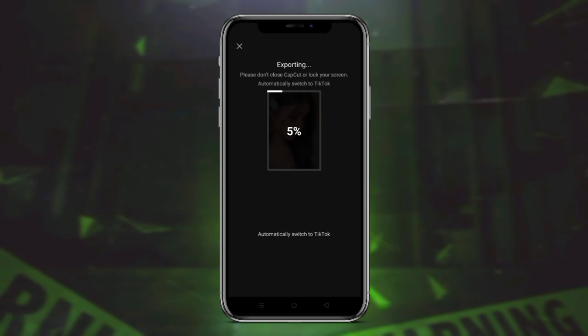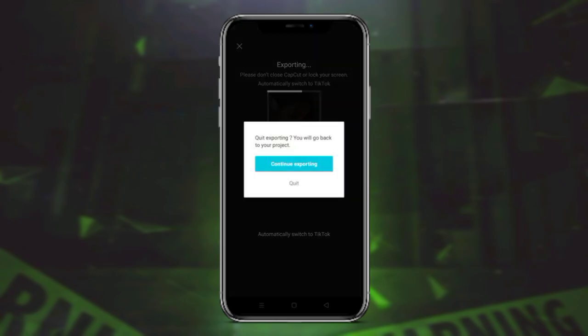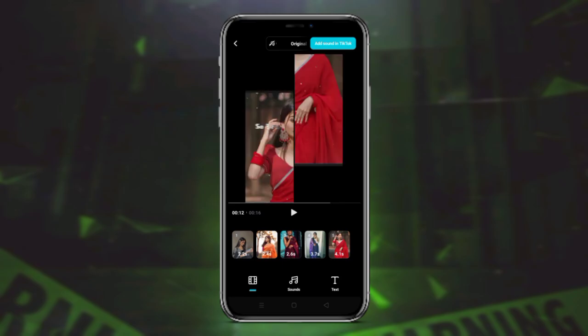After you complete the application steps, the original audio is set. I will give you the description — add it and do this video. Thank you so much.